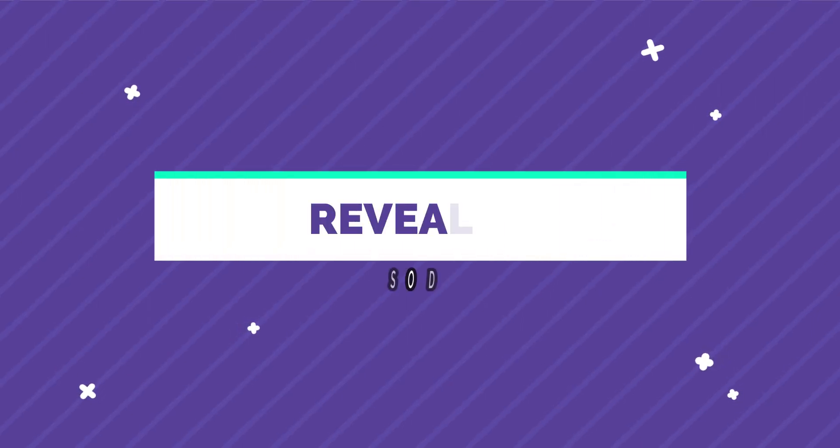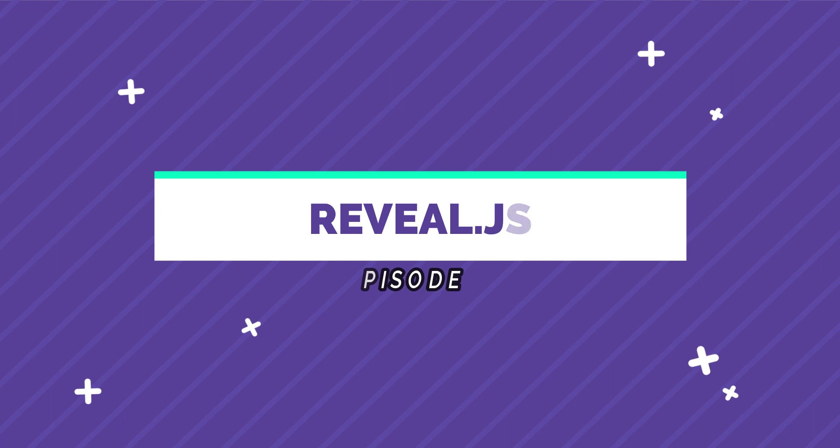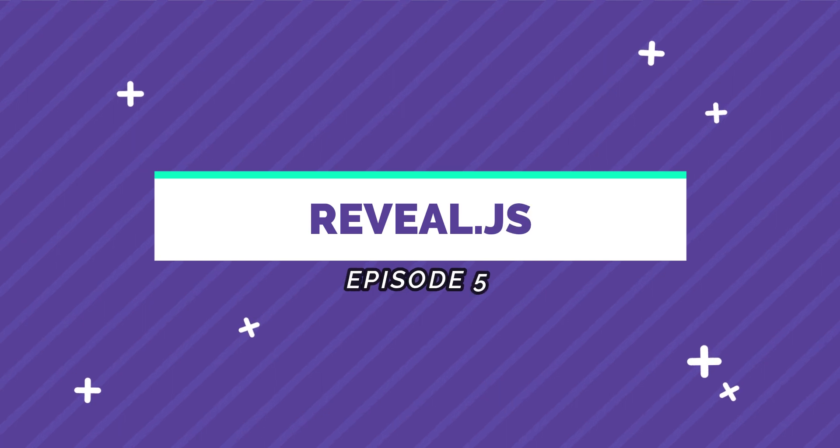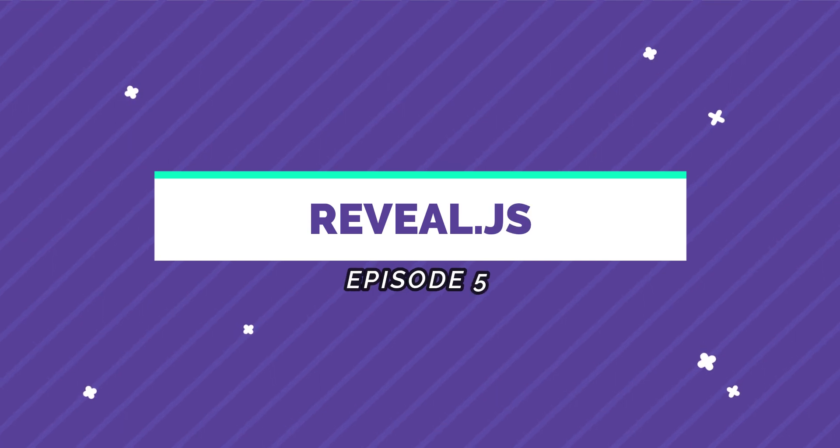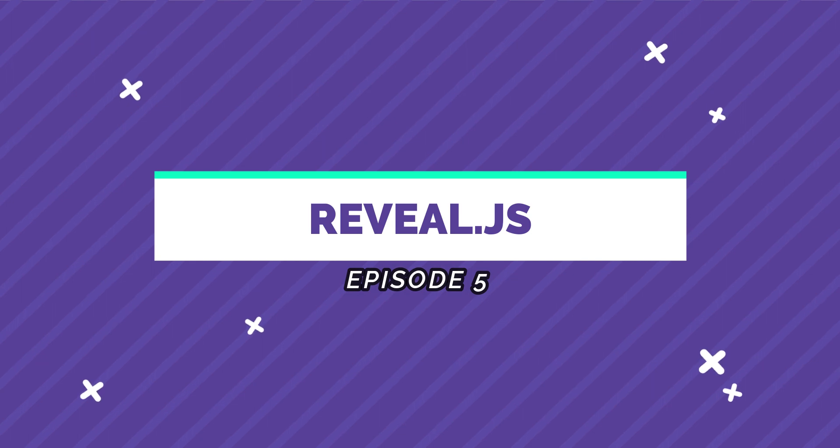Hey what's up guys, this is the interesting JavaScript library of the week series. I am Nitij and in this fifth episode I will show you a JavaScript library which can be used to create presentations in the form of HTML.